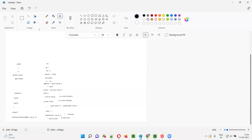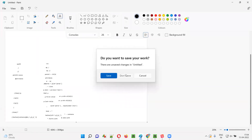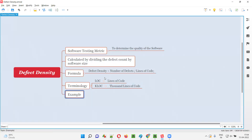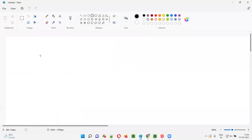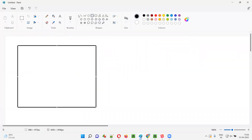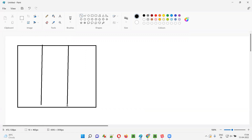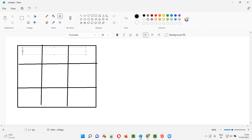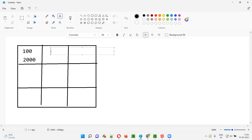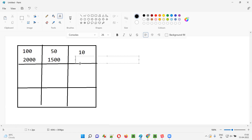I'll take a new file and explain with an example for understanding defect density. Suppose there is a software with different modules — let's say nine modules. In module one, let's say there are 100 defects found and 2000 lines of code written. In the second module, 50 defects and around 1500 lines of code. In the third module, 10 defects and around 1000 lines of code, and another module with 500 lines of code.